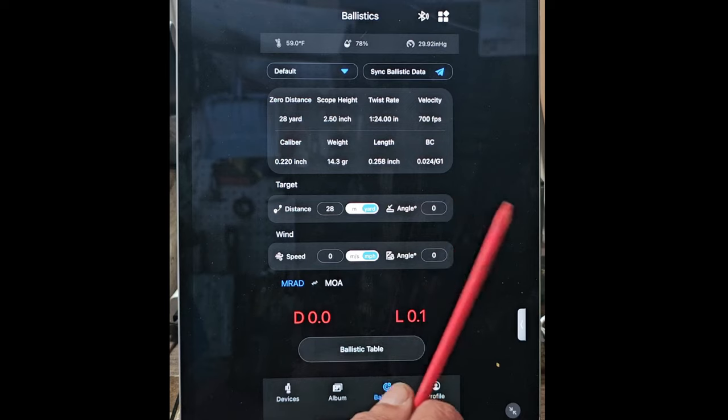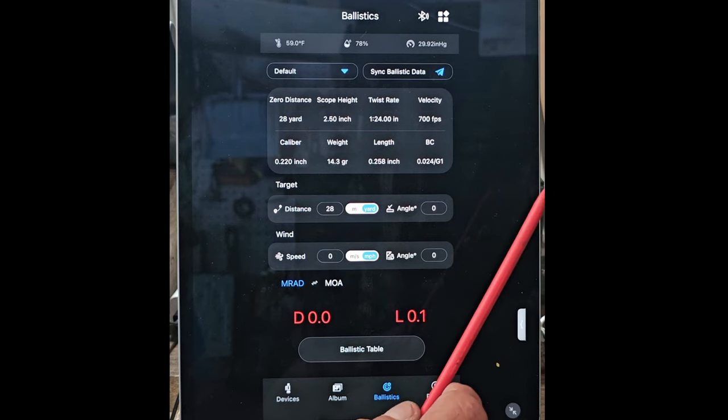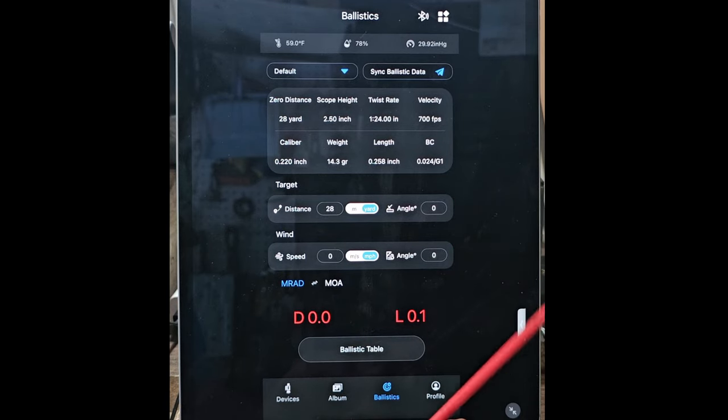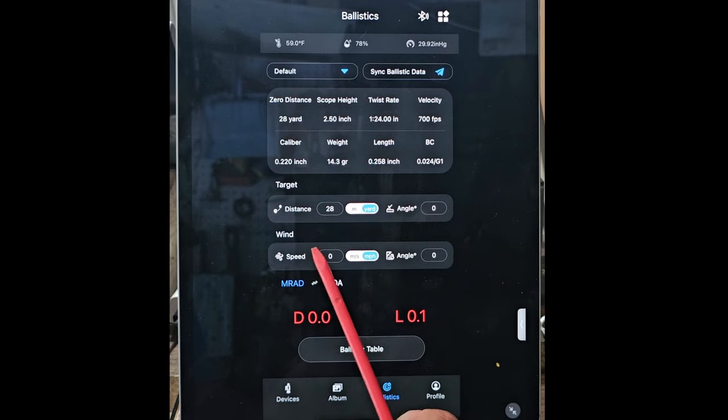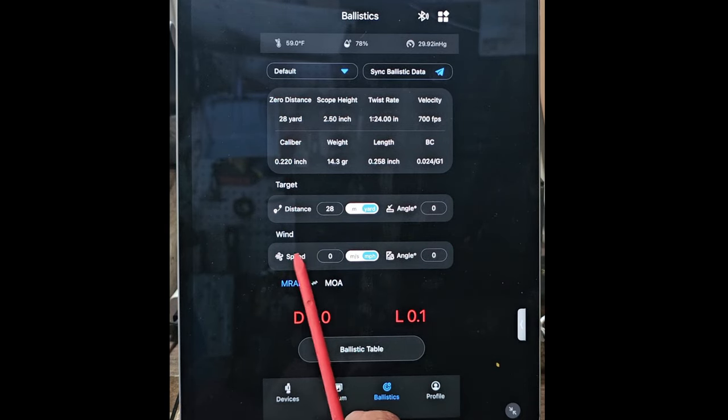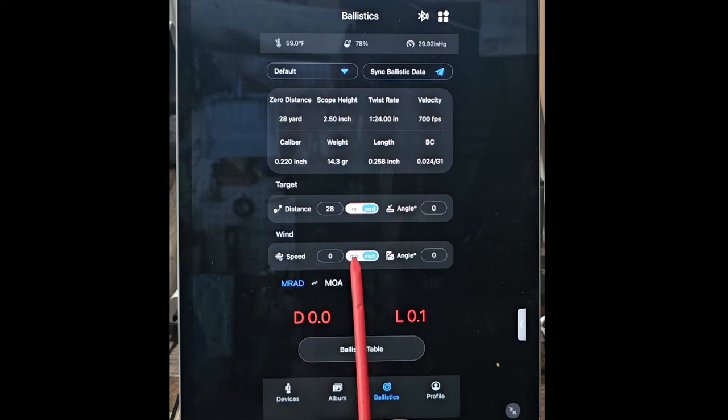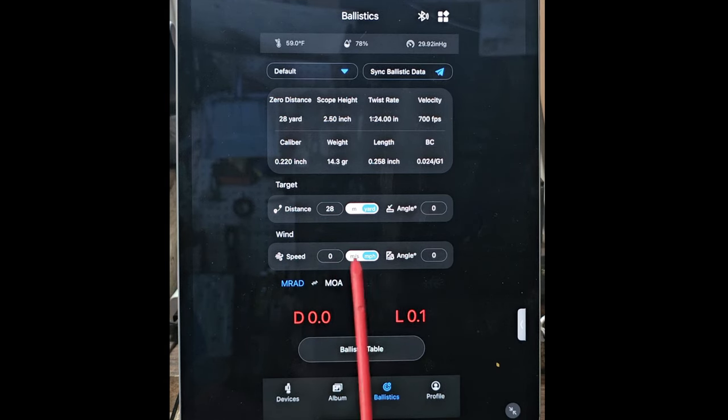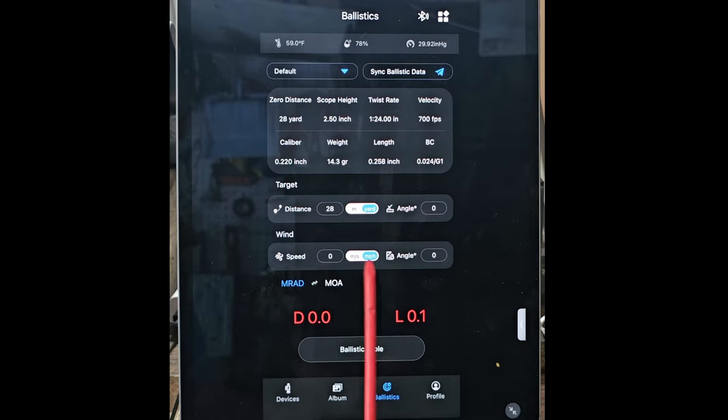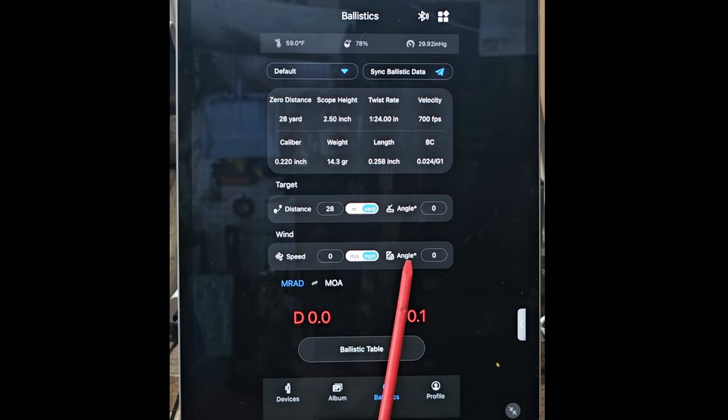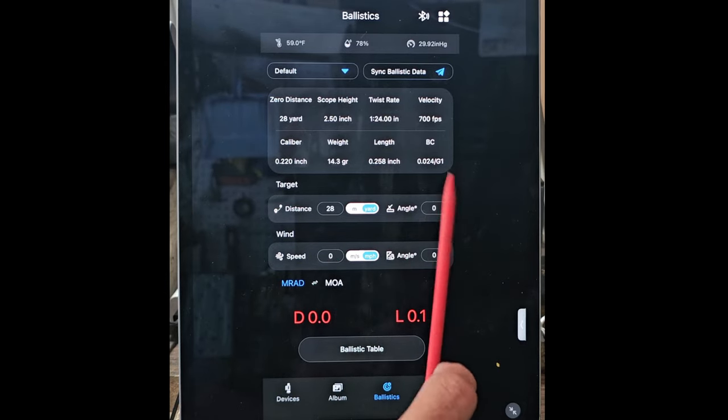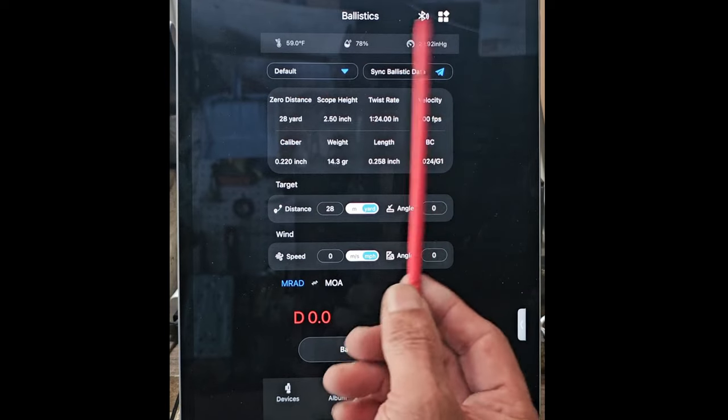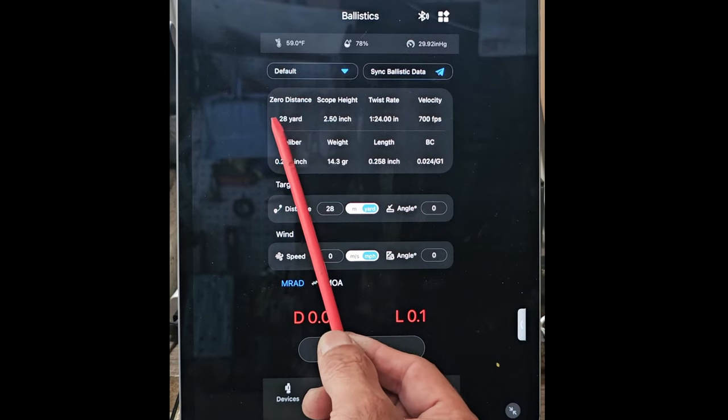What will affect me would be the wind speed down here. If it's fairly windy, the wind speed will affect my bullet in that short distance.